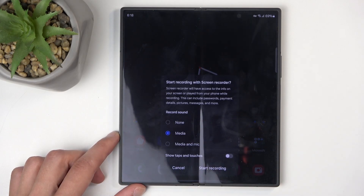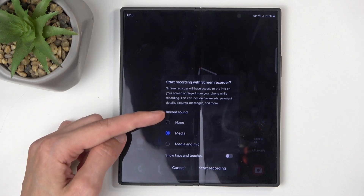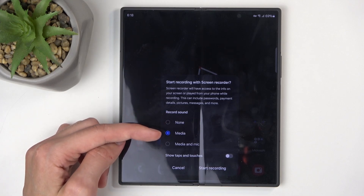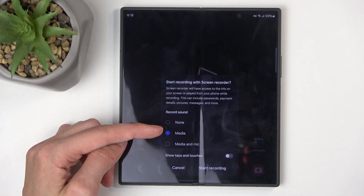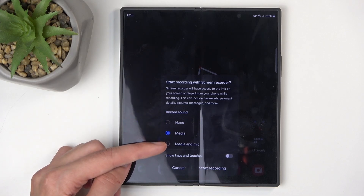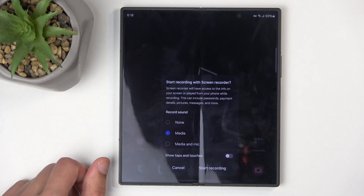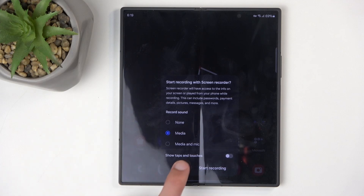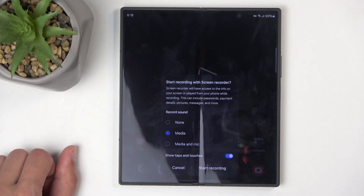This brings up a window letting you choose what kind of sound will be recorded. By default it selects media. You can also change to media and mic, or none. You can also record touches on the screen, which I'll enable just so you can see how that looks like.